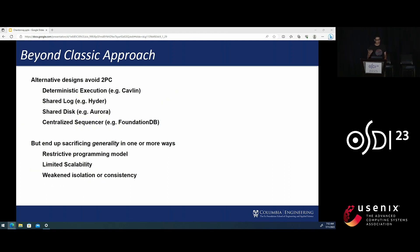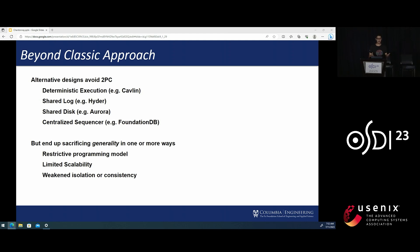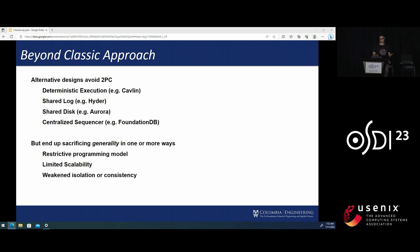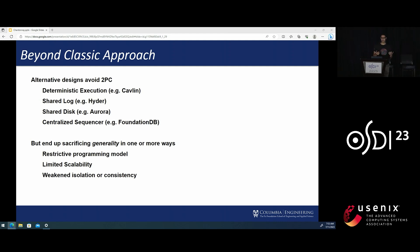As a result of this, there's been many valiant attempts by researchers and industry to avoid using two-phase commit. However, unfortunately, each one of these approaches ended up sacrificing something important in the system. For example, providing a restricted programming model or limiting the overall system's scalability or only offering weakened isolation and consistency semantics.